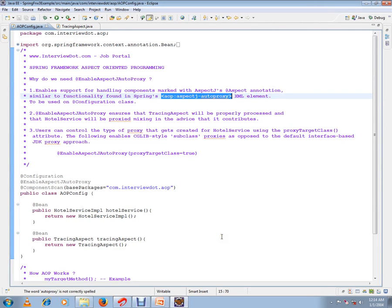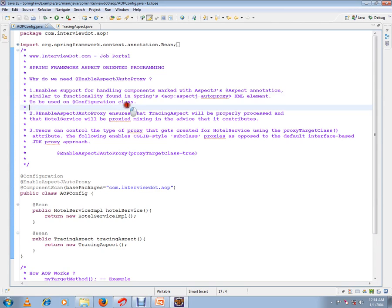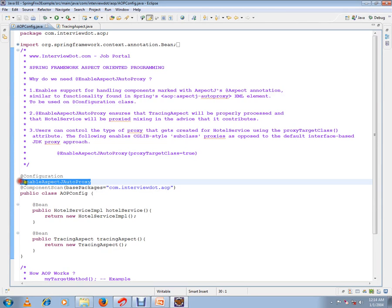Hi, this video is from interview.com, a job portal. In this video I'm going to talk about why do we need the @EnableAspectJAutoProxy annotation. Why do we need this annotation if you're using aspects in your application?